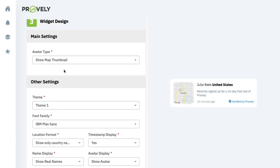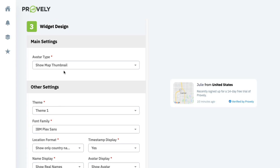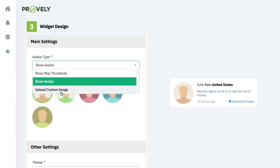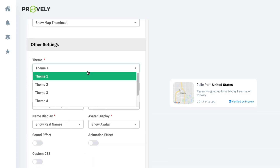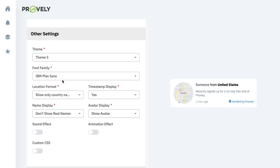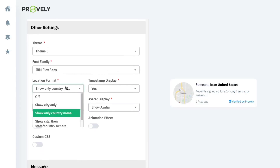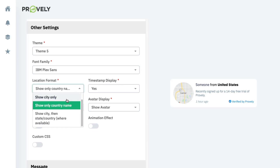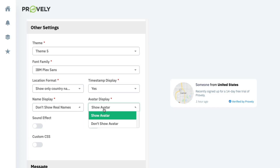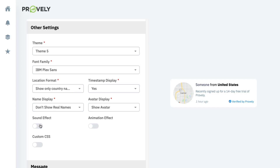Once you've confirmed the domain, there are lots of display and audio options. You can show a map thumbnail, use a custom avatar, or add a custom image like your logo. There are pre-built themes to choose from, location format options — city, country, or both — and you can choose whether to show timestamps, real names, or avatars. You can also add sound effects to give an audible alert to visitors.